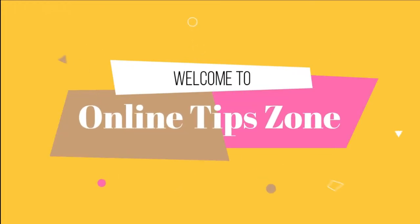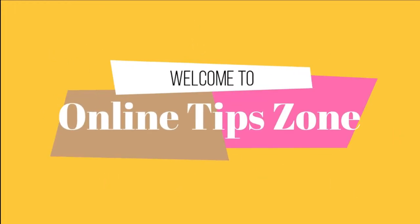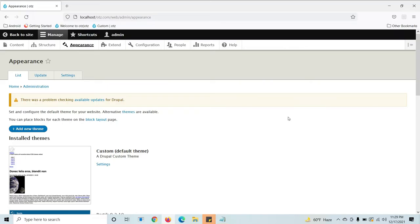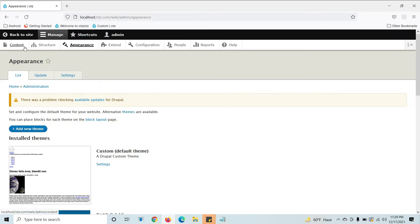Welcome to Online Tip Zone. Hi guys, now we are going to learn how to install modules using Composer, any module, and how to get that command from Drupal. Here I don't have admin panel.